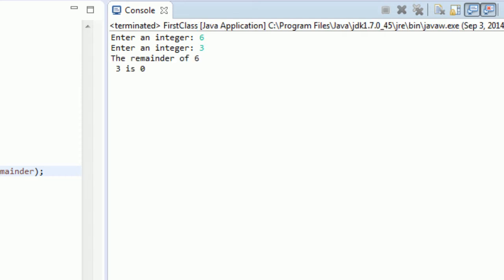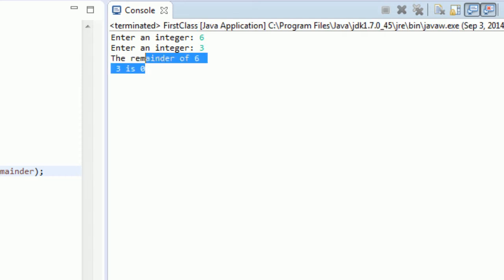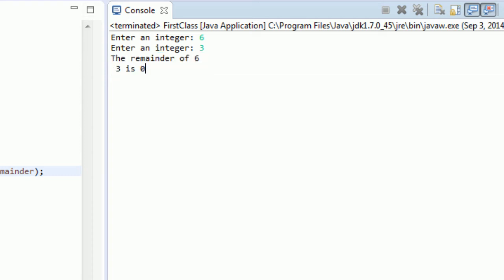You see that this enters in a new line right within the same method. So it says the remainder of 6, and then just skips, and then it says 3 is 0. So this backslash n is probably the most useful of these escape sequences. There's others if you want to look into them.